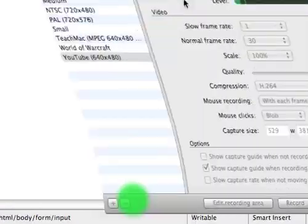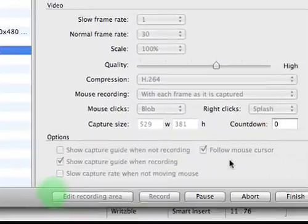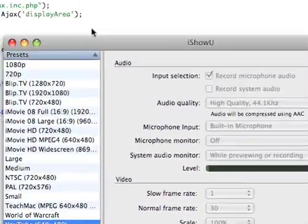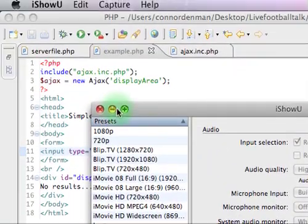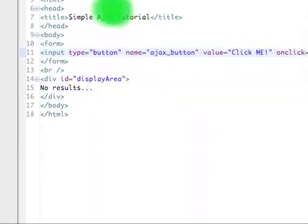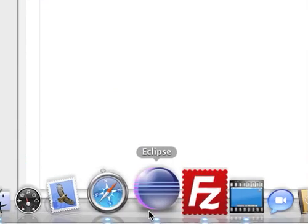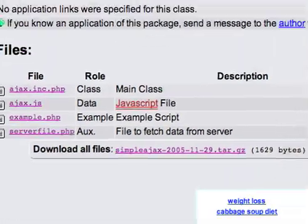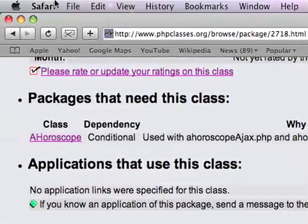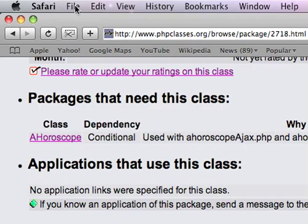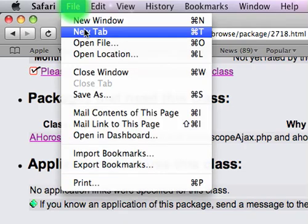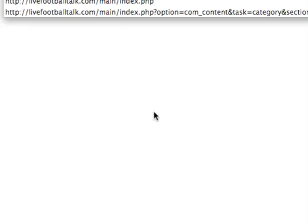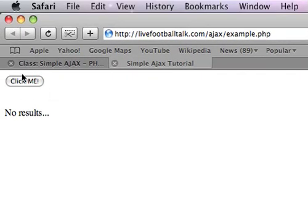Now, just give me a second, I need to upload this. Okay, now, once you have it uploaded, go to your Safari, or whatever internet explorer you're using, new tab, and let me go to the URL where it is. There we go.